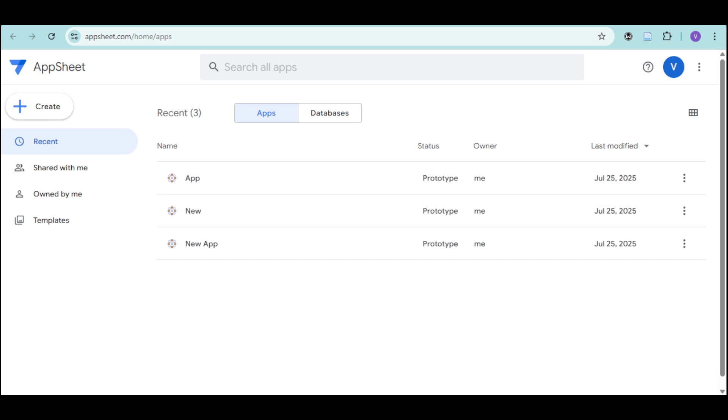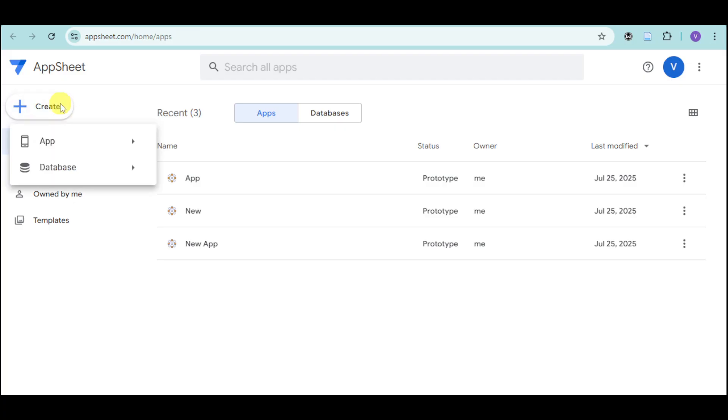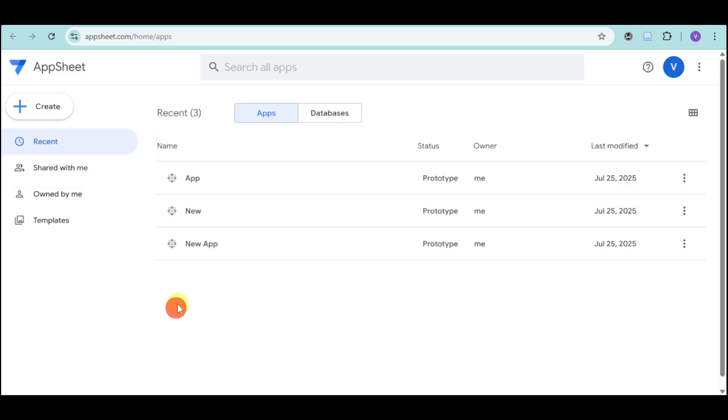Once you're all logged in, you'll land on your dashboard. Either make a new app using this Create button and App button, or you can also open an existing app where you want to add image or videos.